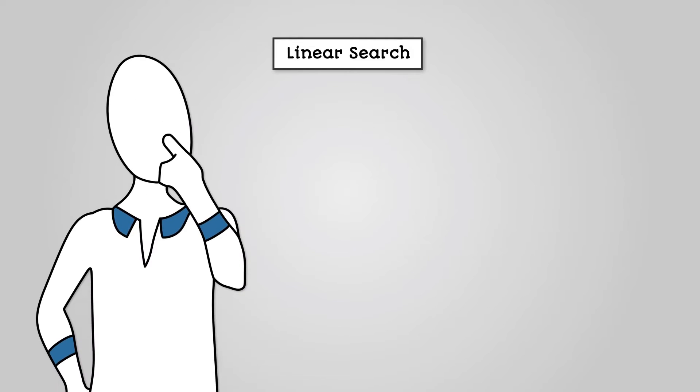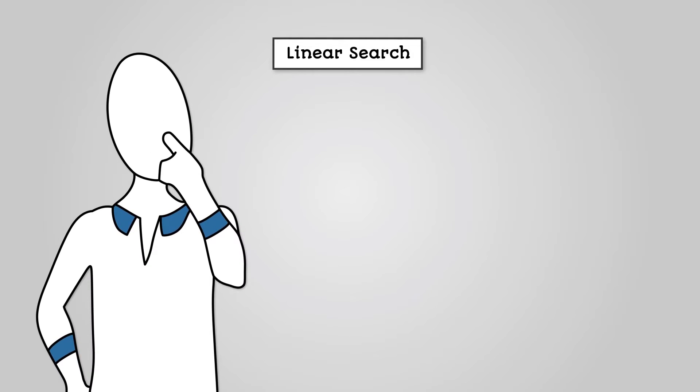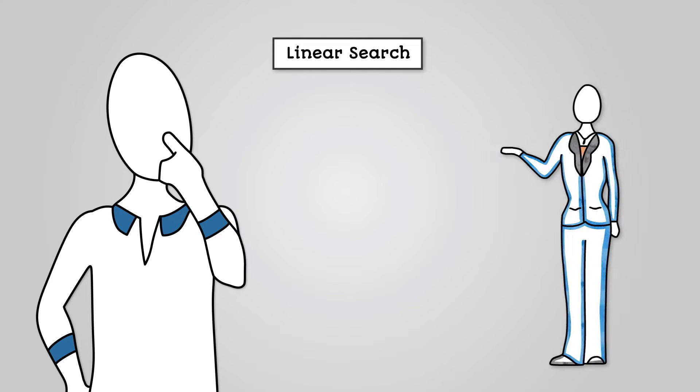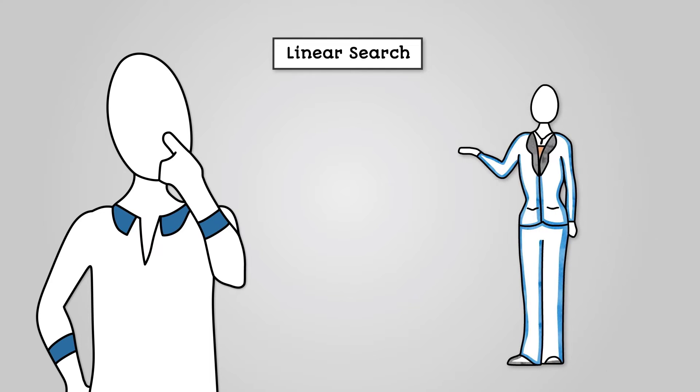How do we program an algorithm like this though? Well, all linear searches are identical. You start at the beginning of a list and work your way through it until you find the item you are looking for.